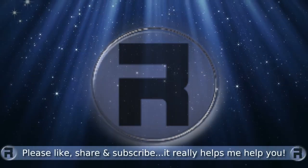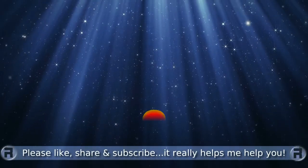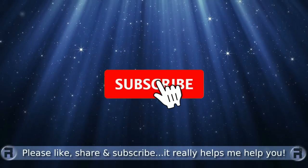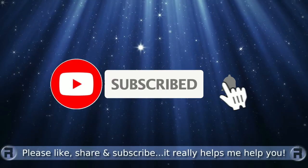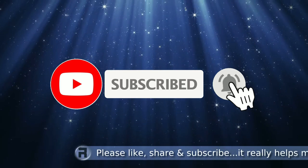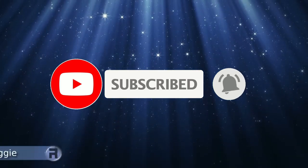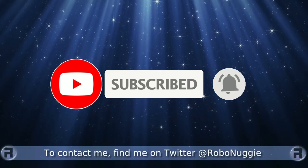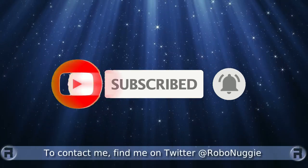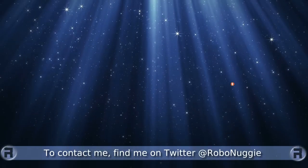Before we start, if this is your first time to the channel and you would like to learn more about FreeBSD and the journey to a better desktop and server, then please hit subscribe and hit the bell so you don't miss out.